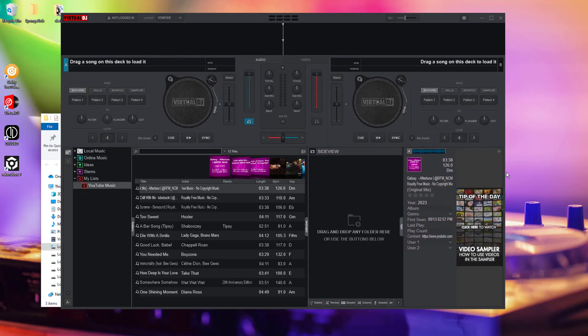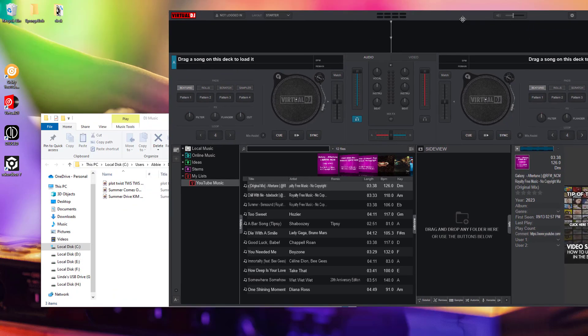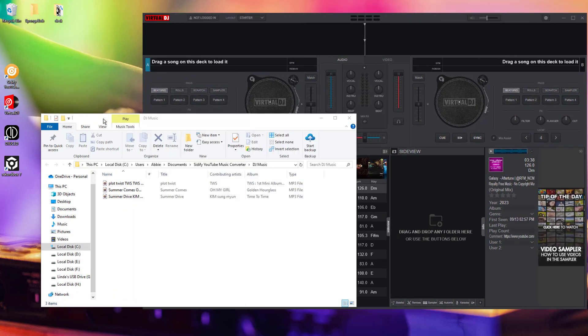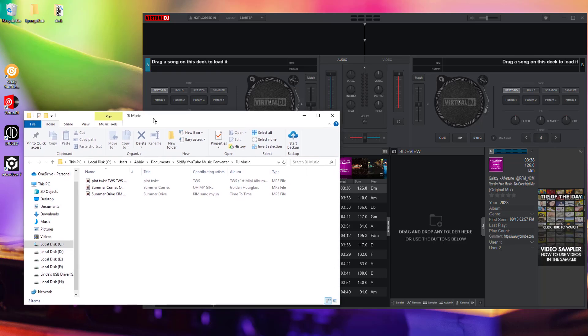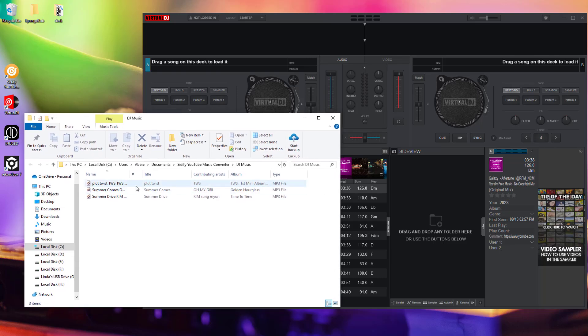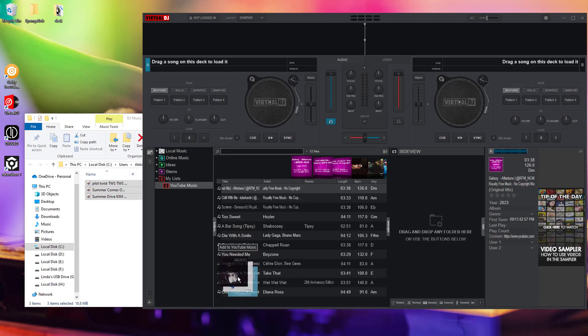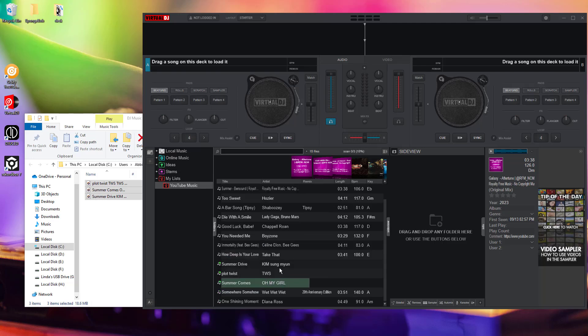Locate the folder where Citify saved your YouTube Music downloads. Select the tracks you want to import. Drag and drop the tracks into your DJ software's library or playlist area.